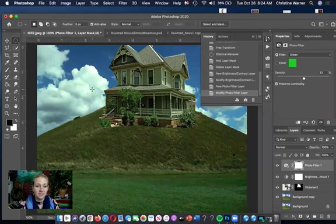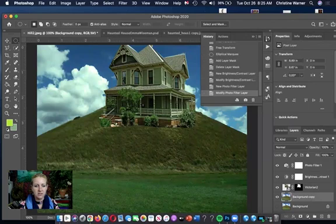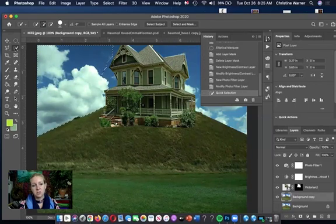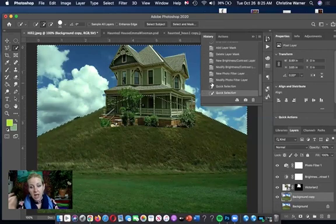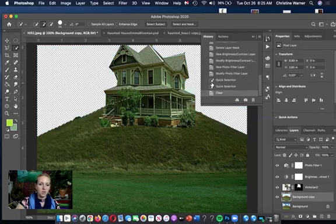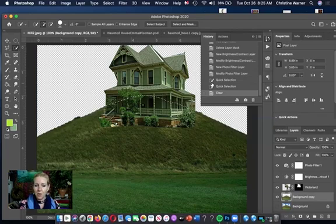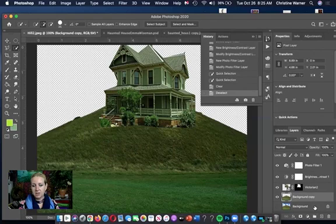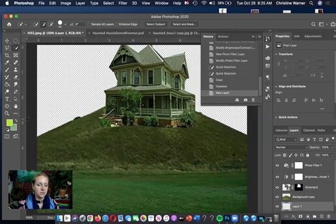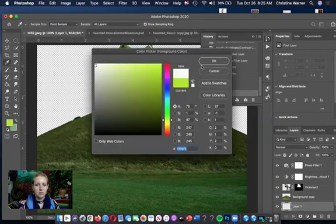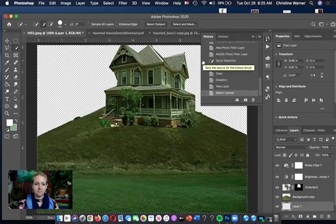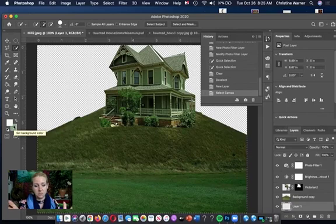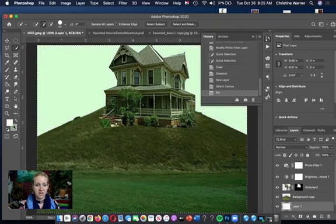I might select the sky and replace it. On the background copy, use the Quick Selection Tool to quickly paint the selection. I can either use a mask to remove it non-destructively, or hit Delete to get rid of that background. Command+D to deselect. Then I'll add a blank layer behind and fill it with a color — Command+A to select all, then Option+Delete to fill with the foreground color. The filter gives it a green look even when it's actually white.